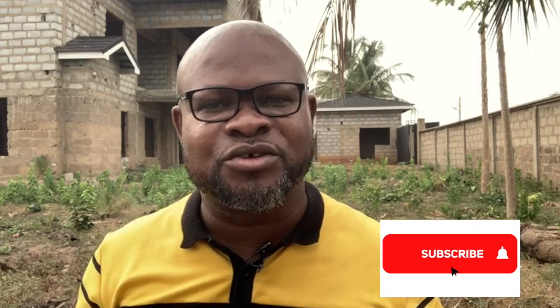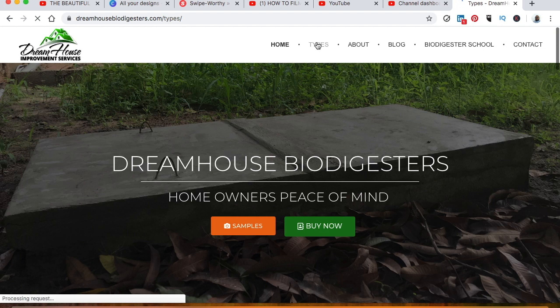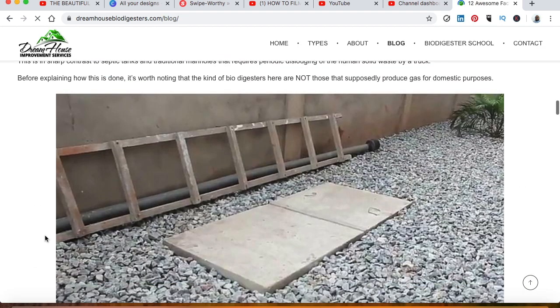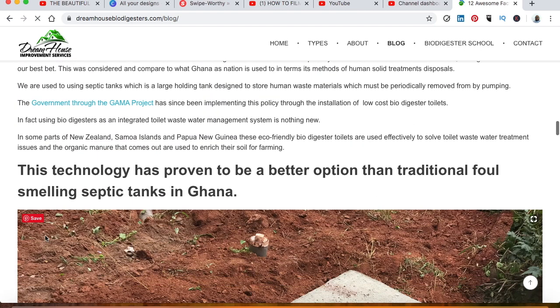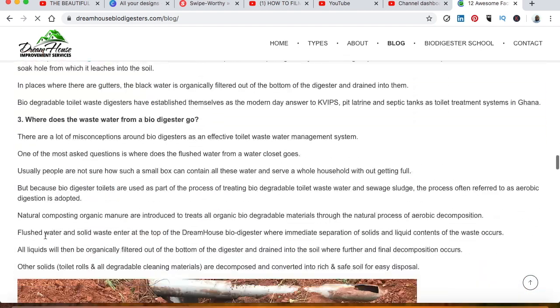On this channel we do videos that give you reasons why in the near future you might have to consider installing a biodigester. We also do tutorial videos for those learning how to install one. Our website dreamhousebiodigester.com is active. We are on Instagram and Facebook at Dreamhouse Biodigesters. My name is Jerry Edu Asari.